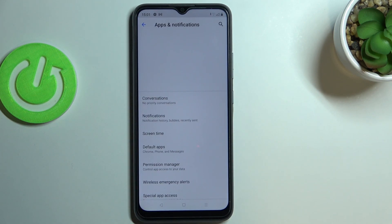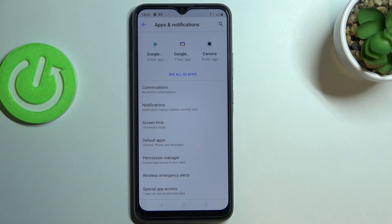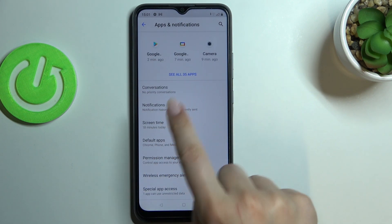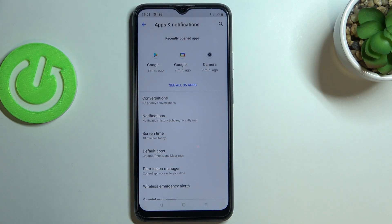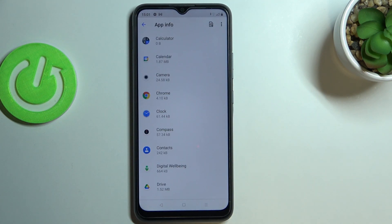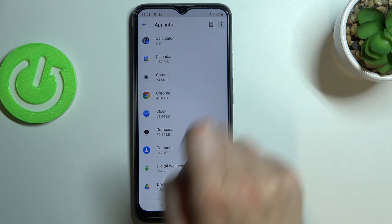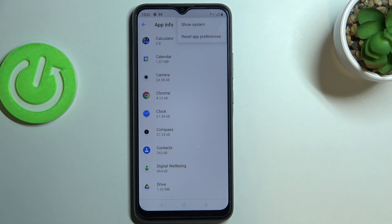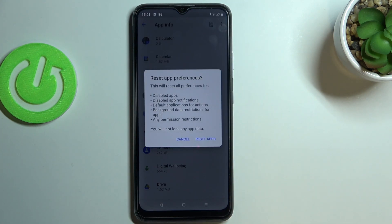It should be on the third position. We do not have to scroll down because here we've got the option to see all 35 apps — in my case. So let's tap on it and pick the three dots icon in the upper right corner, then tap on Reset App Preferences.